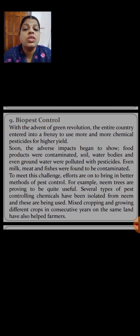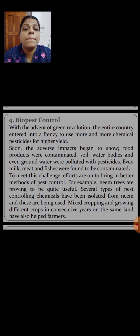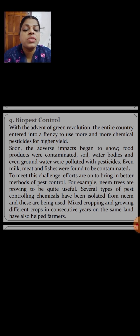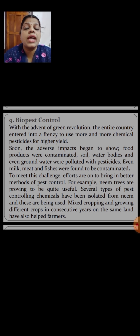Pests are a kind of organism that destroys plants and crops. To meet this challenge, efforts are on to bring in better methods of pest control. For example, neem trees are proving to be quite useful, and several types of pest-controlling chemicals have been isolated from neem and are being used. Mixed cropping and growing different crops in consecutive years on the same land have also helped farmers.